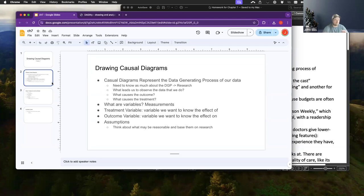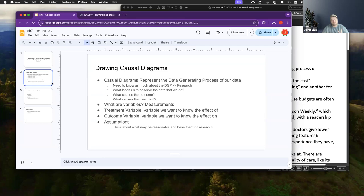We would have to start with basic assumptions. Some of the questions that come up when you're thinking about that are: what leads us to observe the data that we do, what causes the outcome, and what causes the treatment.